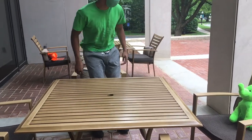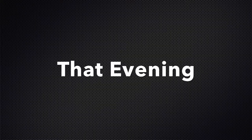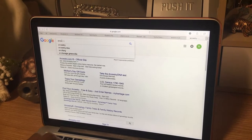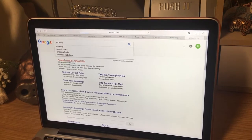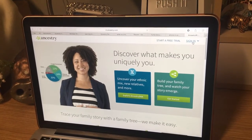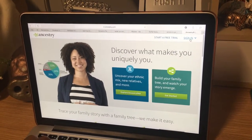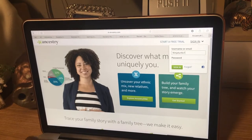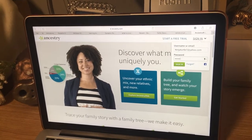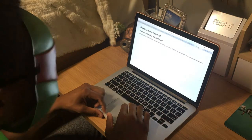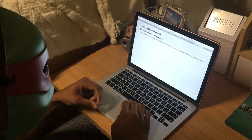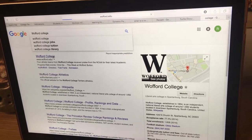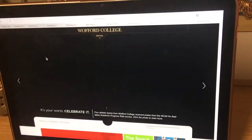Okay, thanks guys. I'll see y'all later. Well, if there's no information on Ancestry, I guess I have to look for myself. Tomorrow I'm going to get some answers.